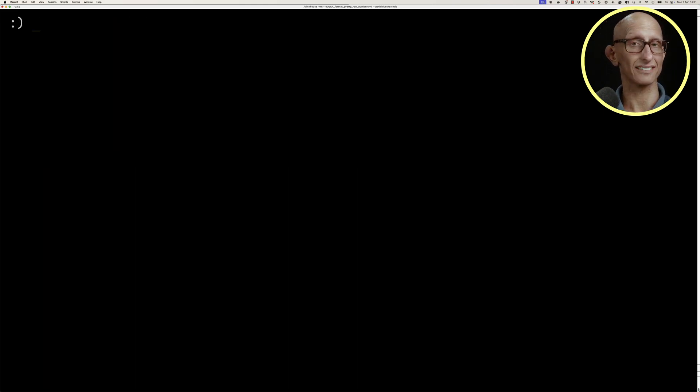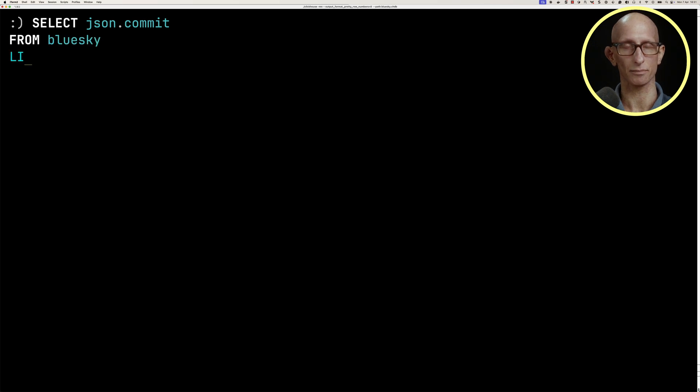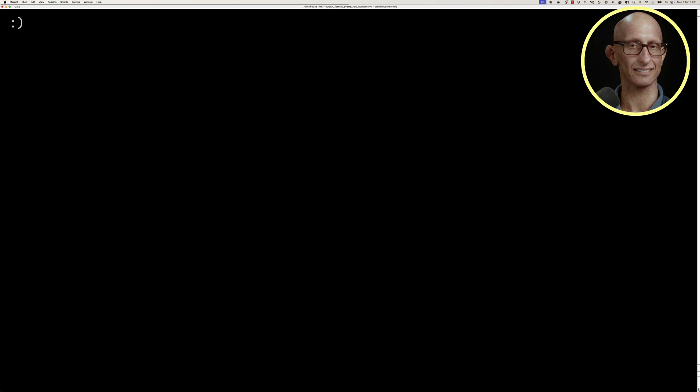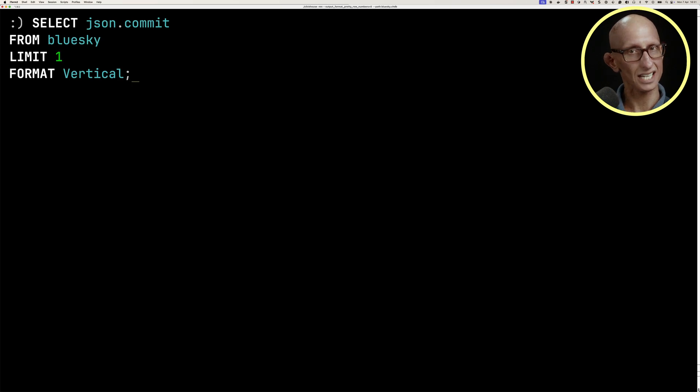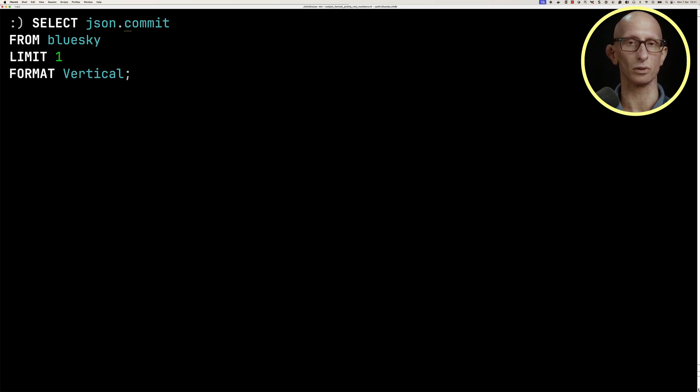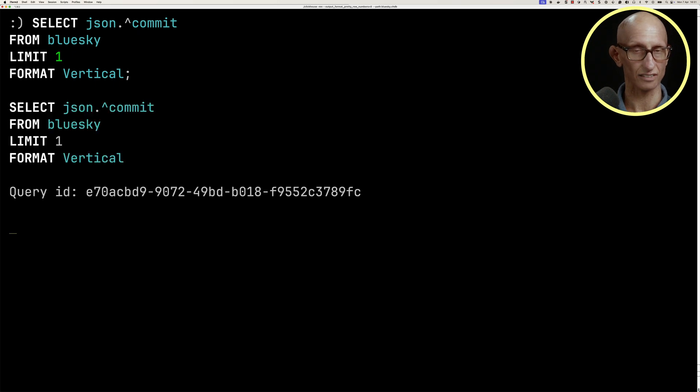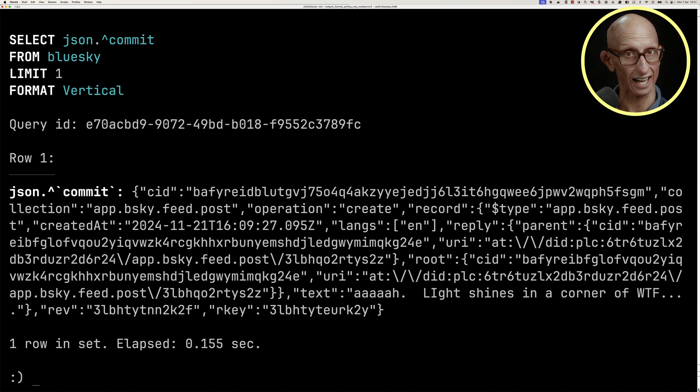We can query a subcolumn as well. Commit is a subcolumn, so let's write a query against that, and you can see it comes back as null. The problem is that if we want to get back a subcolumn, we need to use the caret symbol instead. So if we change that query, you can see we now get back the JSON for just that commit property.